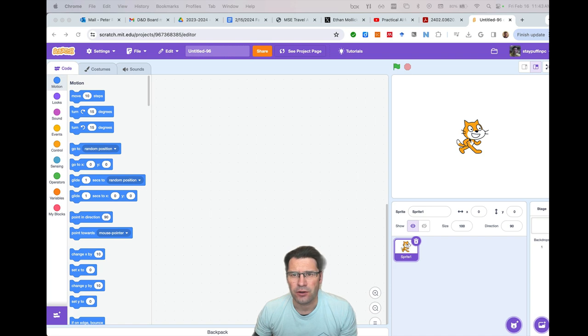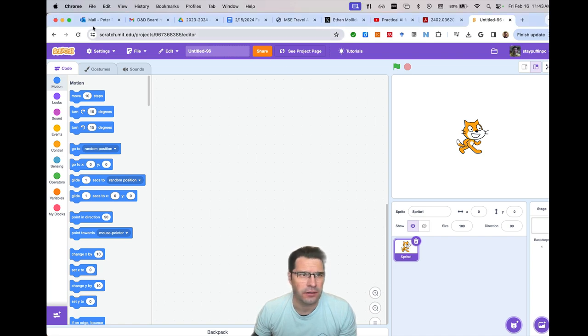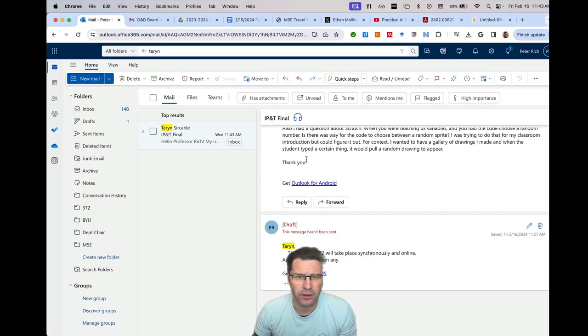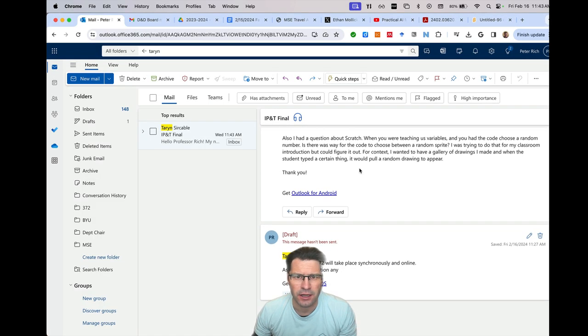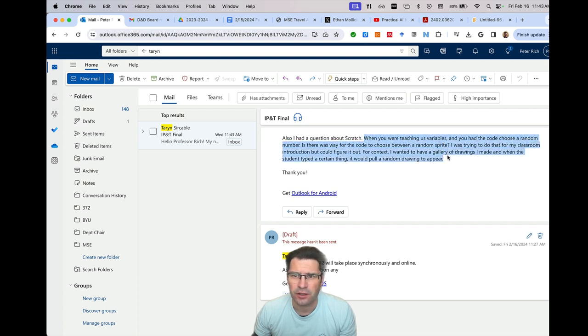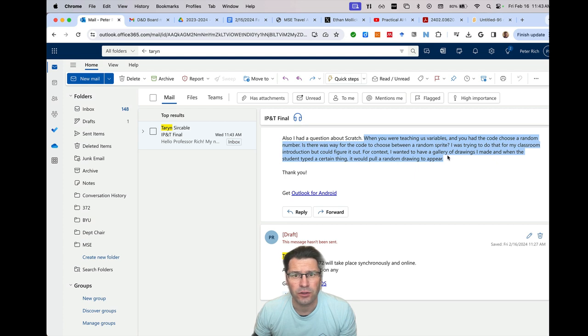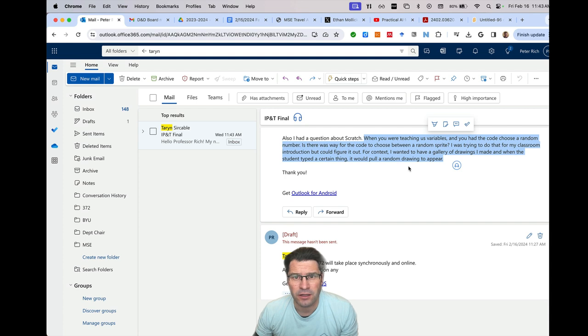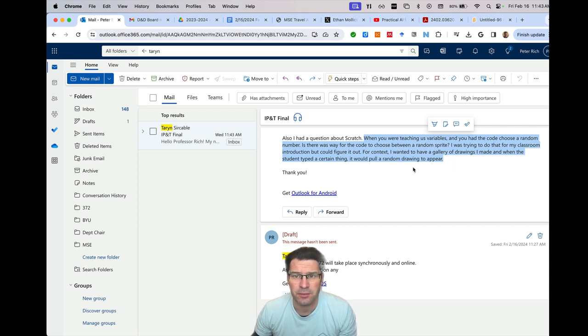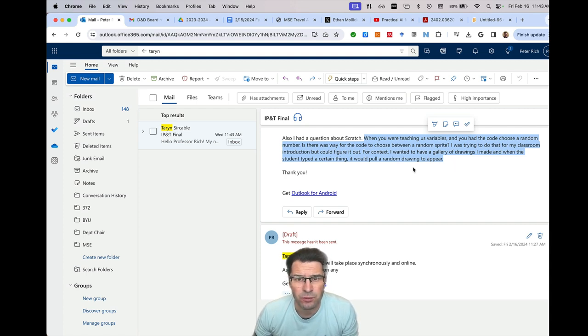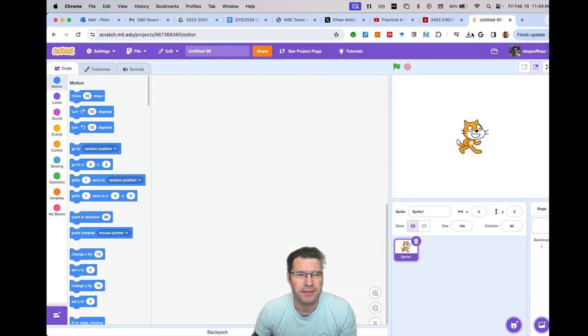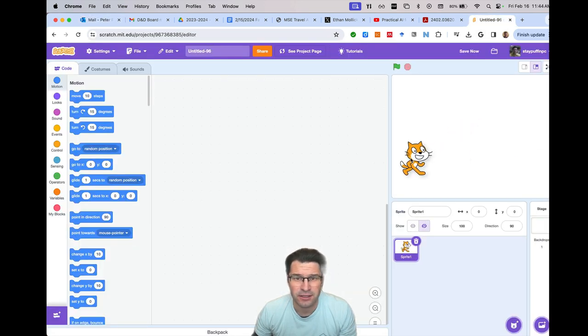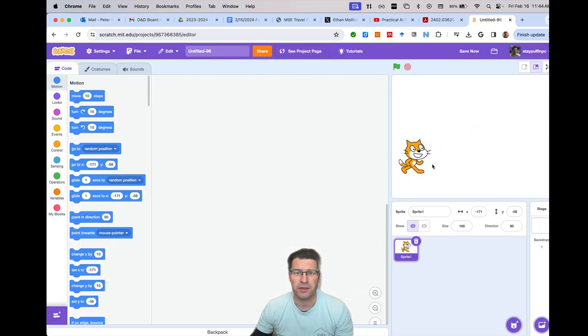So if I understand correctly, one of the things you said here, you said when you're teaching us variables and you have the code choose a random number as a way for the code to choose between a random sprite. I was trying to do that for my classroom introduction but couldn't figure it out. For context, I wanted to have a gallery of drawings I made when the student typed a certain thing would pull a random drawing to appear. That is a great question. I think this is actually could be a fun project this way.